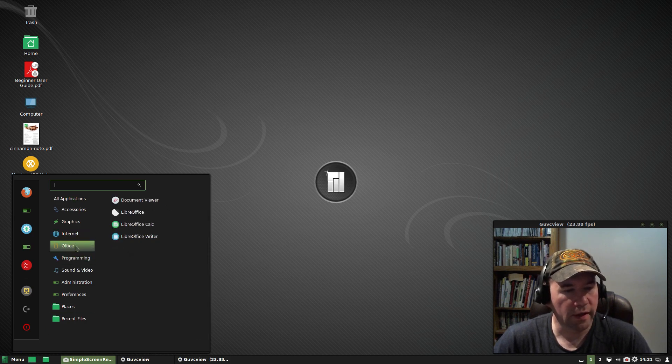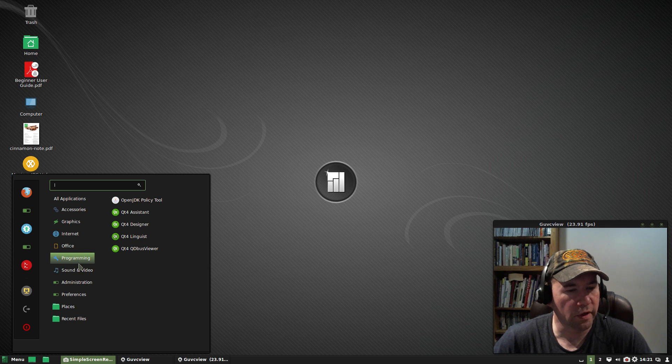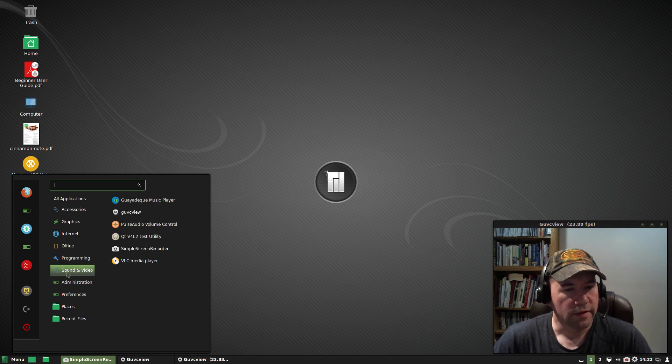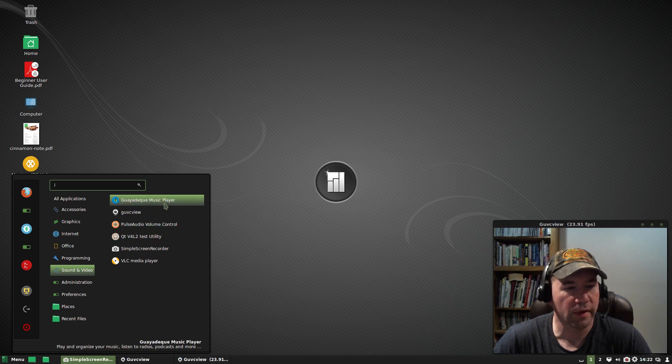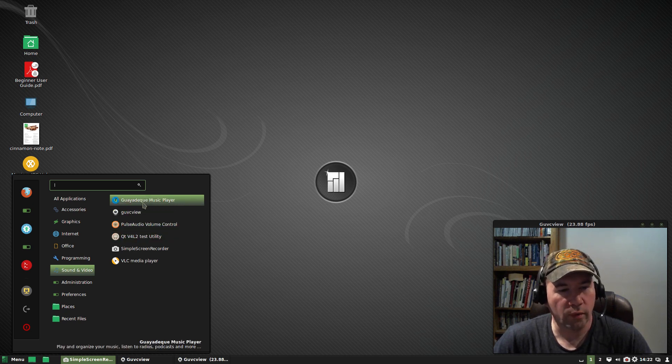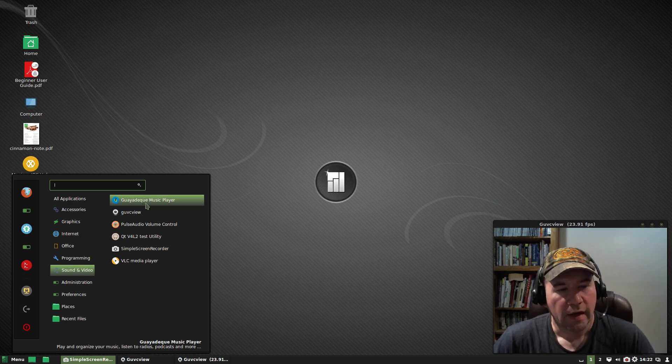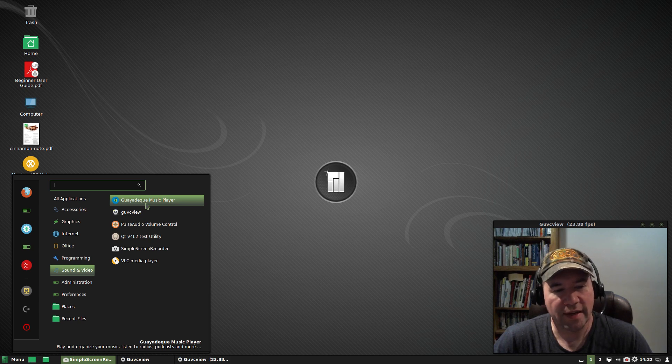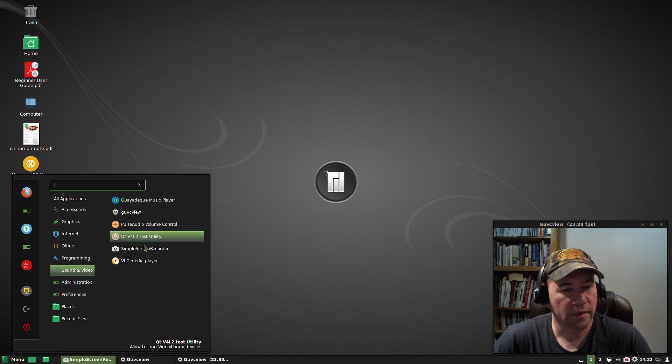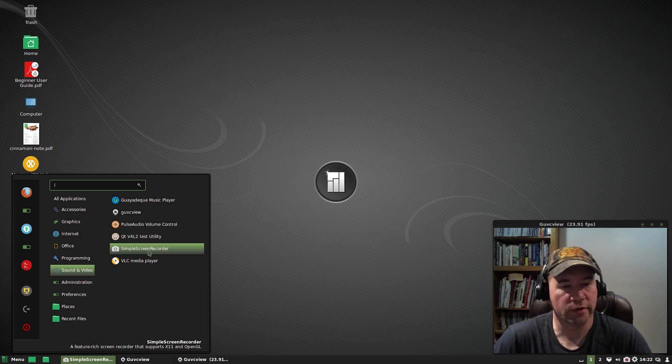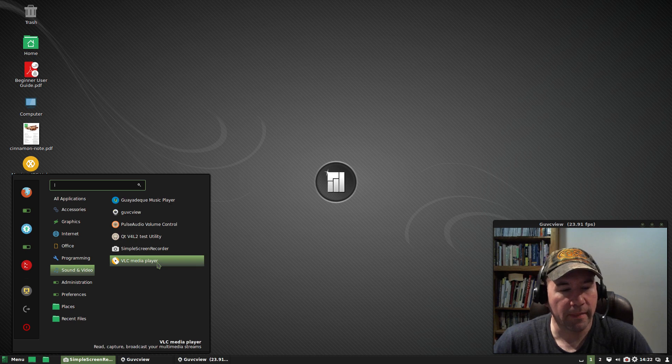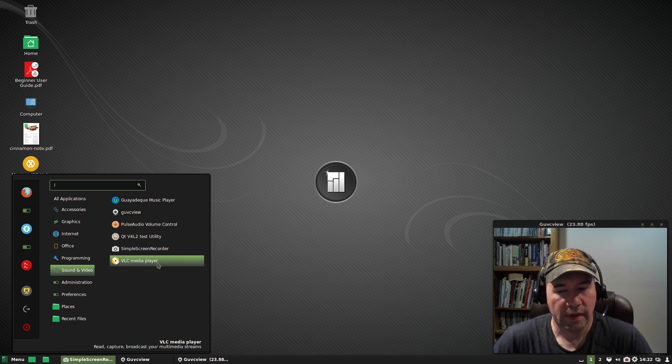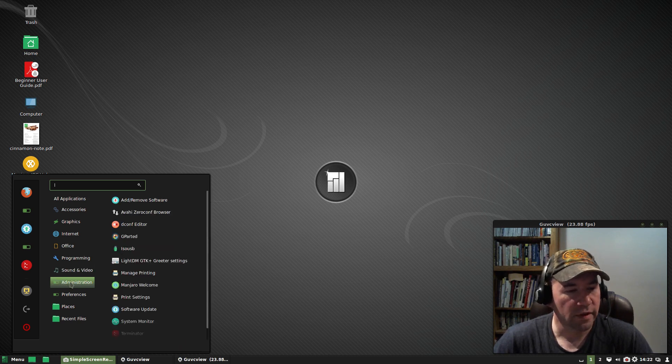And sound. And I have never been able to pronounce this music player. So, wada, wada, wada, yeah, whatever, however you pronounce that. And it's a pretty decent music player. I just can't pronounce it. Of course, like I said, I added GUVC view, and down here, the simple screen recorder, I added those for doing my screencasting. Pulse audio, volume control. And I'm happy to see using VLC media player. That is probably the most versatile media player out there.